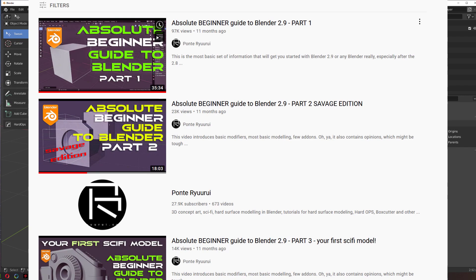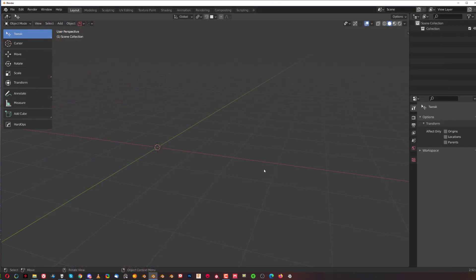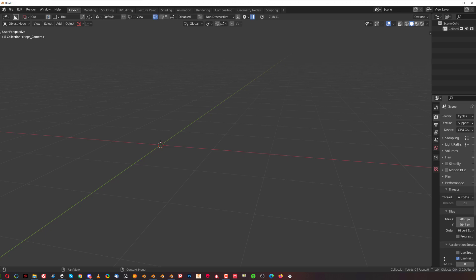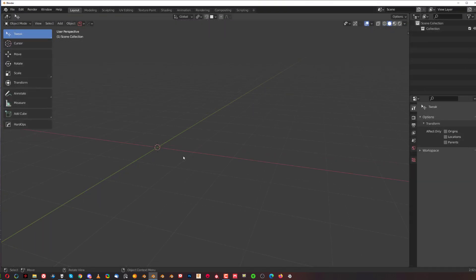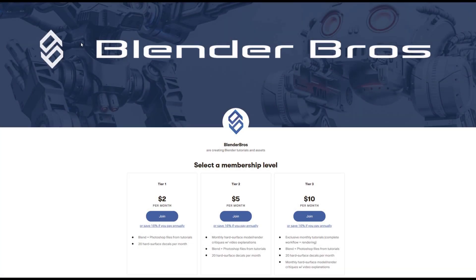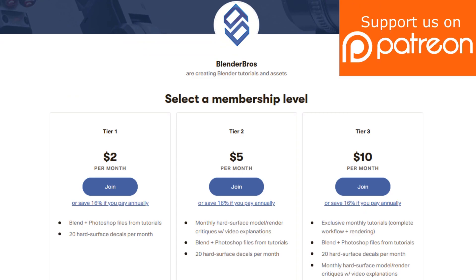I think I made it on Blender 2.92 or 2.91, but it doesn't matter — whether you're on 2.93, 2.92, or even 3.0 alpha, the interface is literally the same. There are a few new features but essentially no change. As long as you're working in Blender 2.8 or above, you should be fine. That's it guys — hope you enjoy the vid, thanks for watching, see you in the next one.